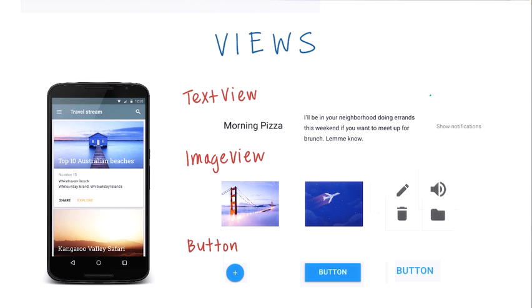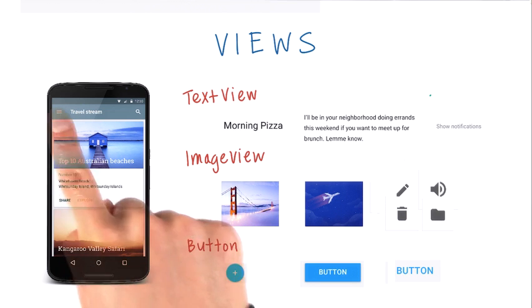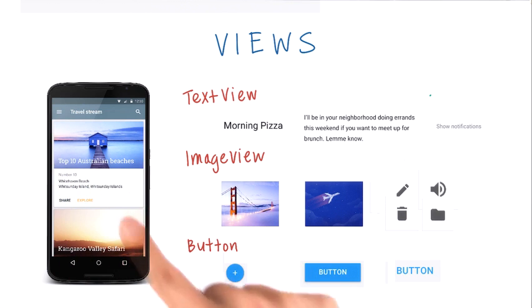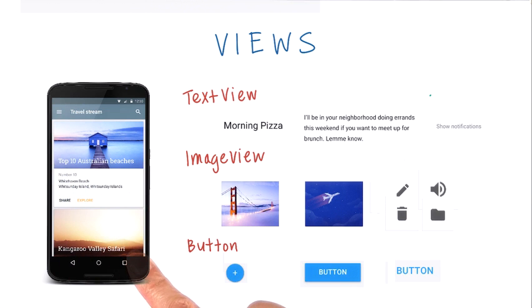Earlier, I mentioned that every view is a rectangle on the screen, but where are all the rectangles? Well, technically they're invisible, but I will draw them for you so you can see where the bounds of each rectangle is.